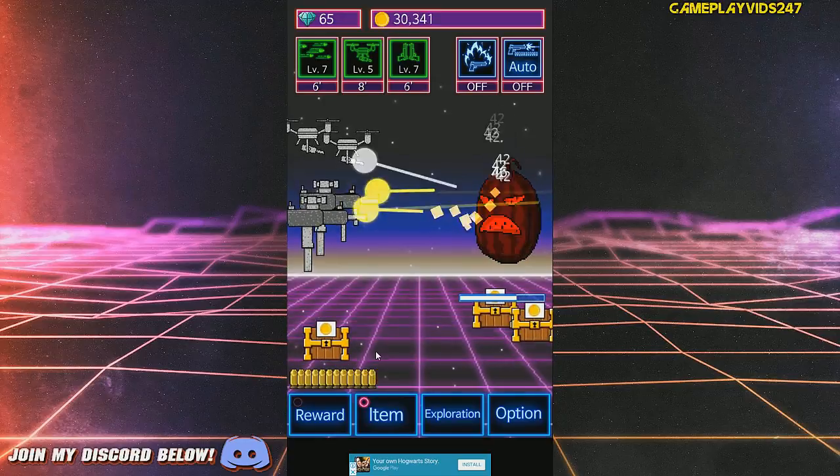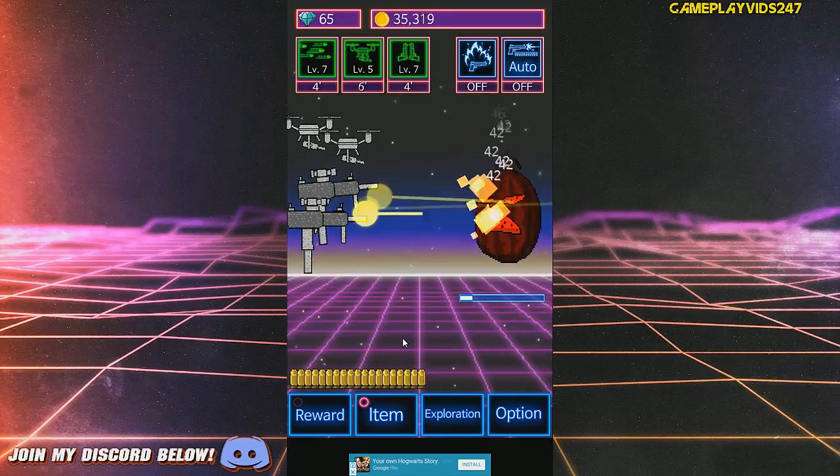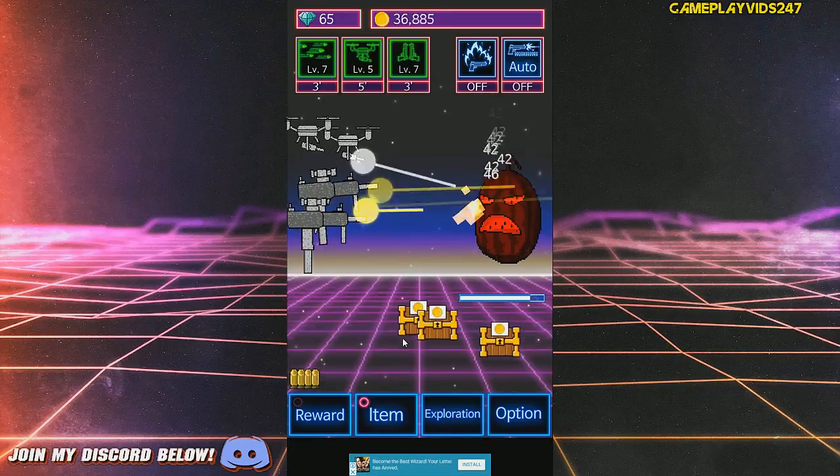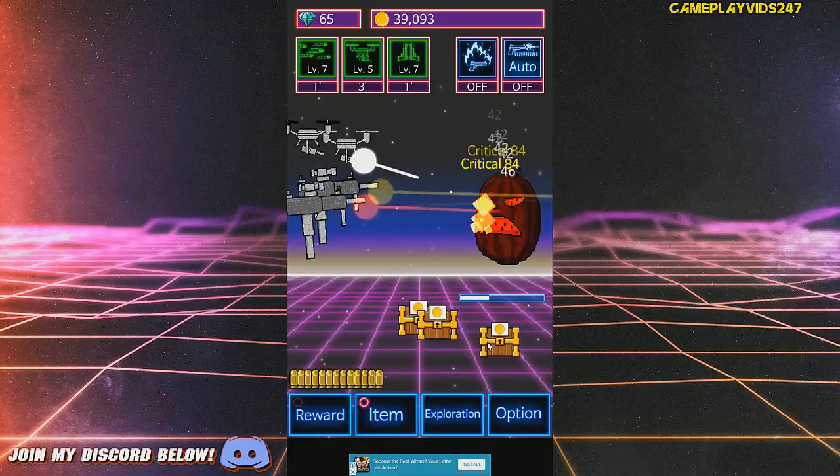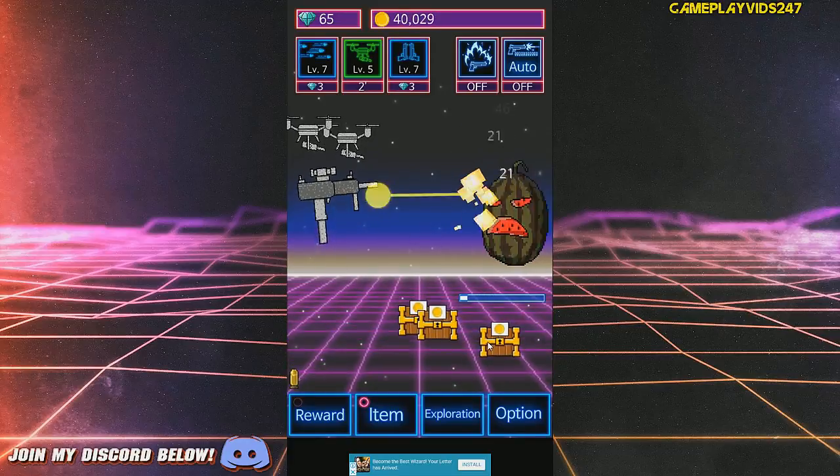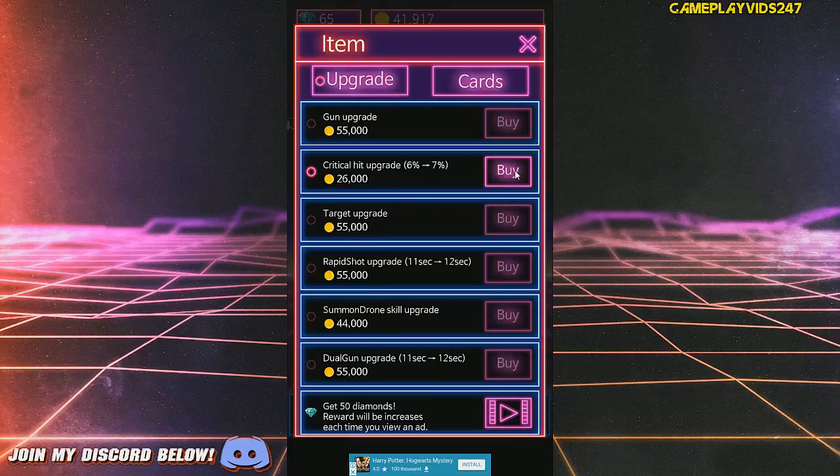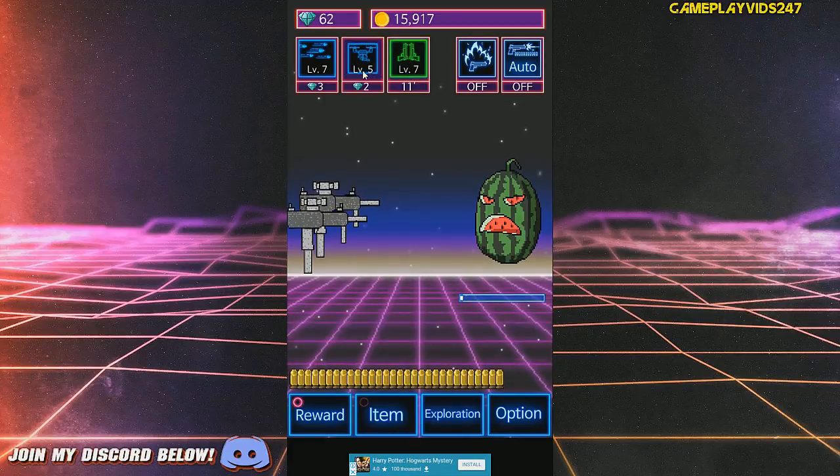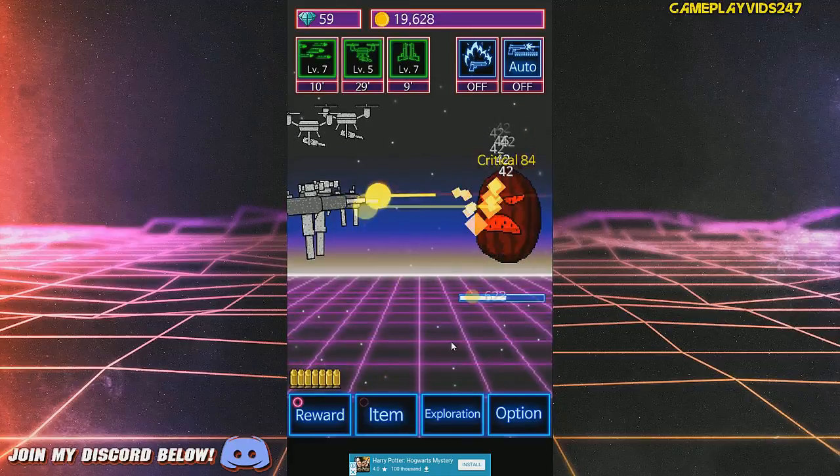I'm at 65 diamonds right now, which is not too good. Need more diamonds ASAP. Upgrade crit chance. Upgrade crit chance. Still use abilities here.